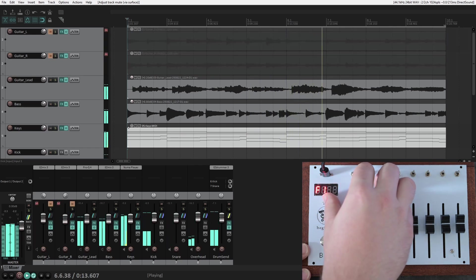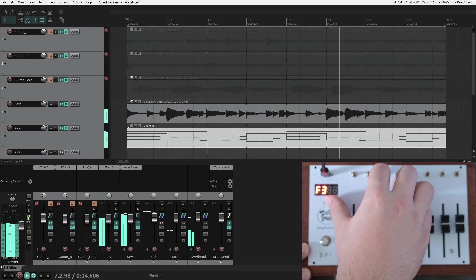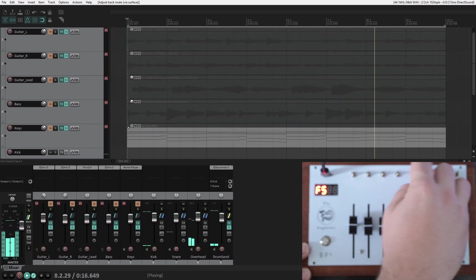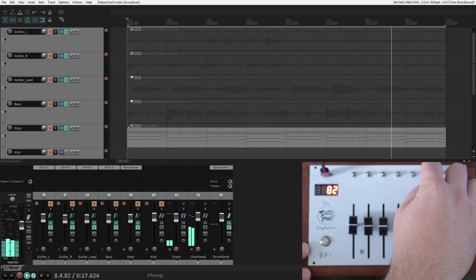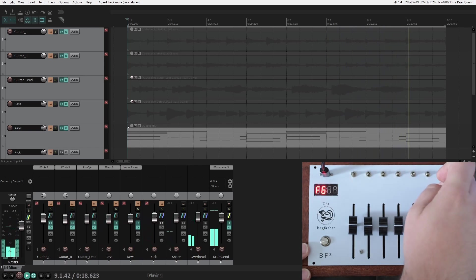Also, notice that as I move the faders, the 7-segment display shows the MIDI value that is being sent out.